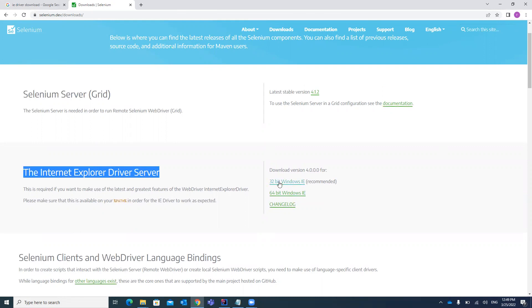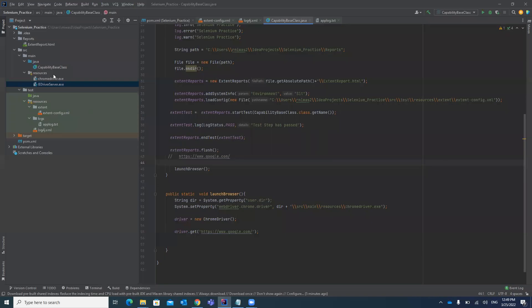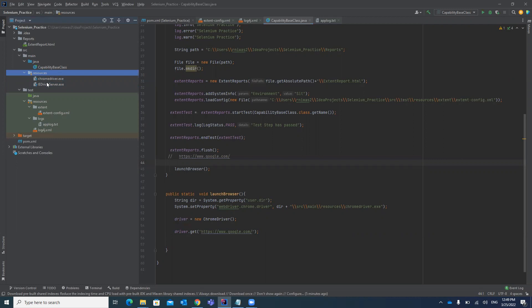Once downloaded, add it to your resources folder. You can add it in any folder, but it is recommended and easily maintainable to add it under the Java resources folder. I have already added it to my resources folder.